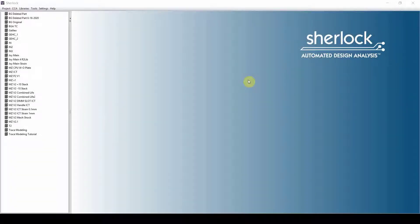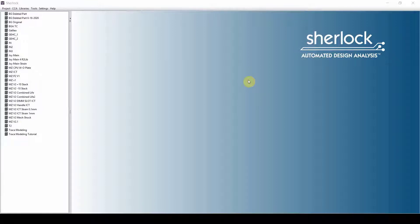In today's video, we're going to go over the basic training of Sherlock. I'm going to show you how to navigate the software, define a couple of user settings, and then we will bring in an ODB file, set up the board, bring in some loads, run some analysis, and review the results.